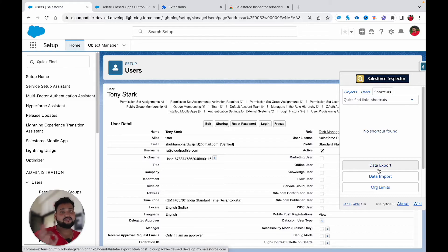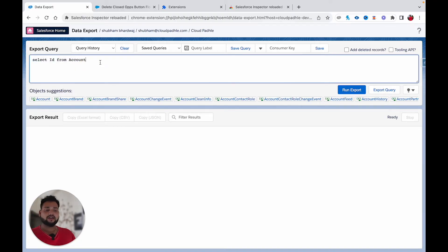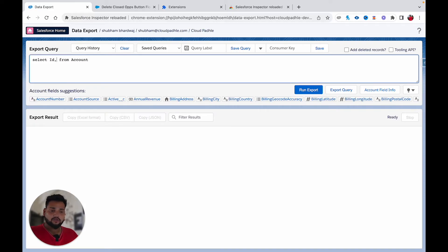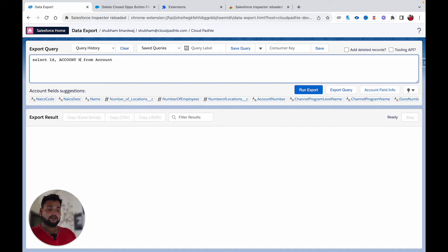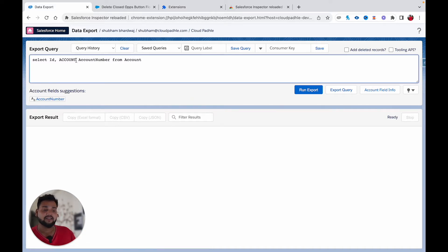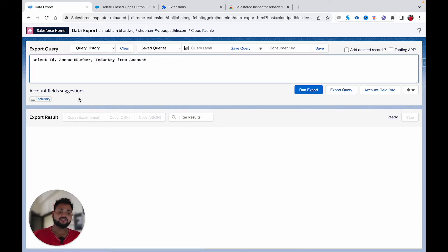Now let's talk about the Data Export feature, which is one of the best features of Salesforce Inspector. When you open Data Export, it shows 'SELECT Id FROM Account' by default. If I want to add more fields and don't know the API name, I add a comma and start typing — for example 'account number' — and field suggestions appear. I can select it and the API name is automatically filled in. Similarly, typing 'industry' shows suggestions like Industry.